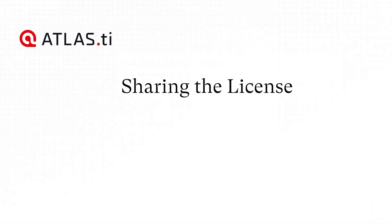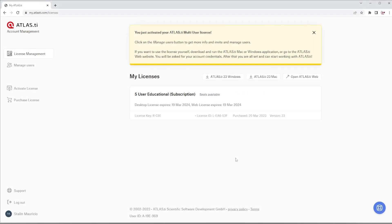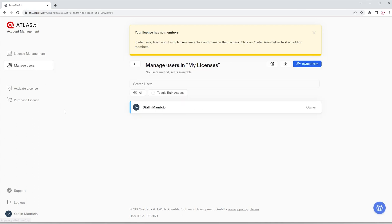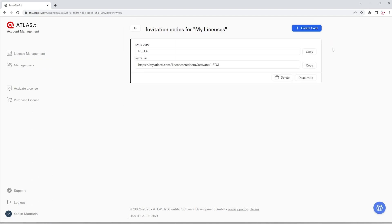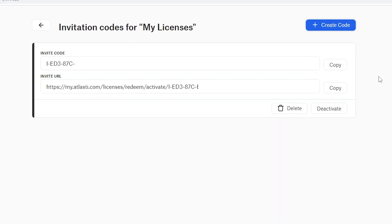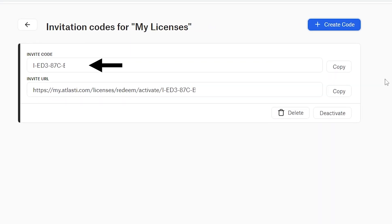Sharing the License. Go to Manage Users. Each organization has an invite key or code — people who know this key can use your Atlas TI license. To create this invite code, click on Invite Users. If your organization is small, you can email the invite code to each member, or you can print it out and post it on your bulletin board. For larger organizations, you can share this code with information on how to use it on your organization's intranet.